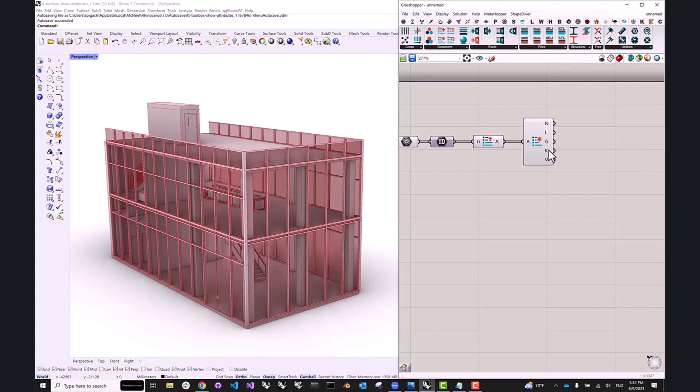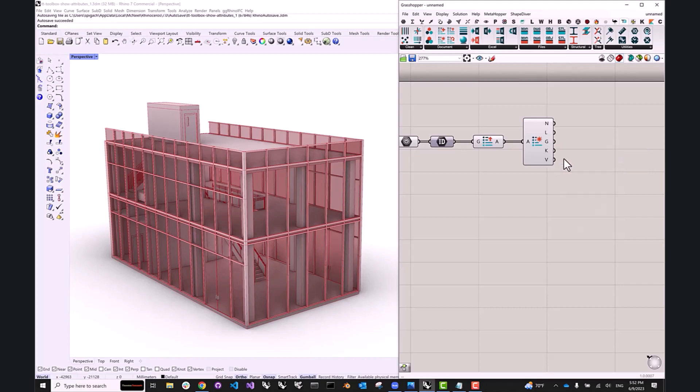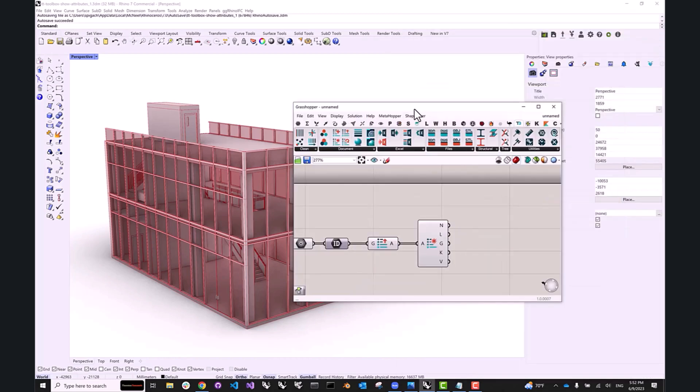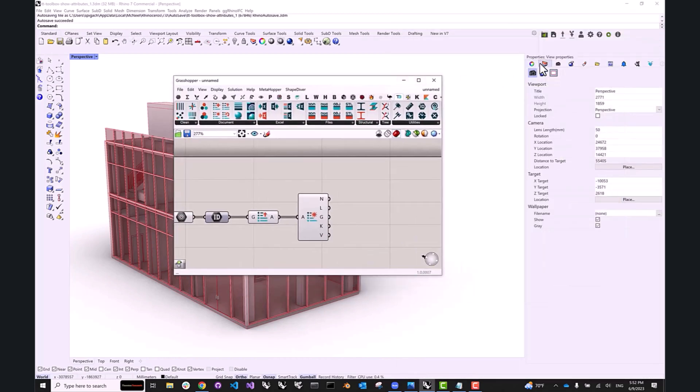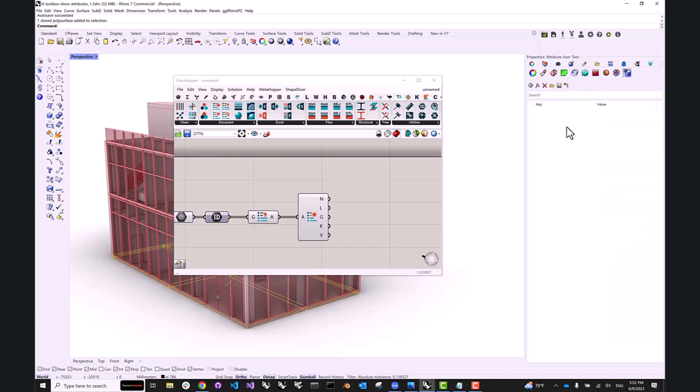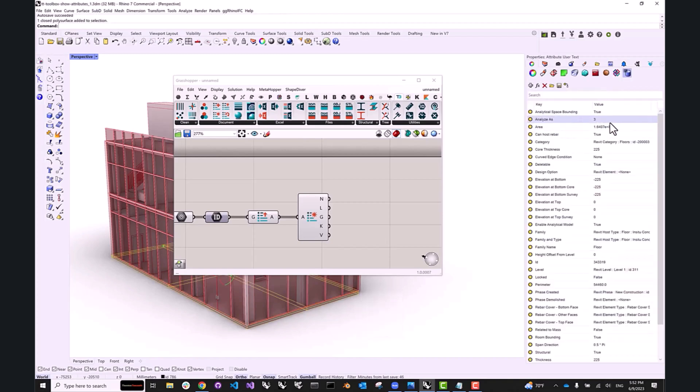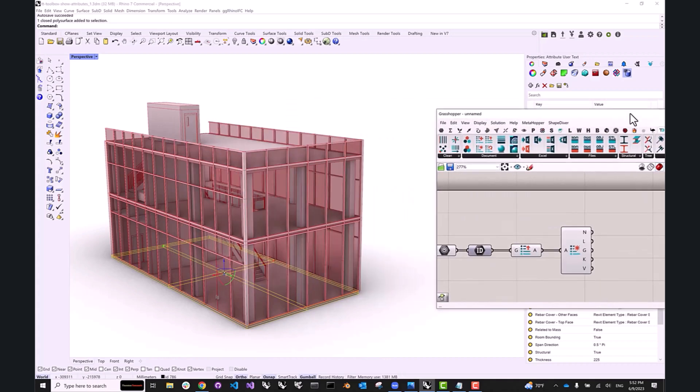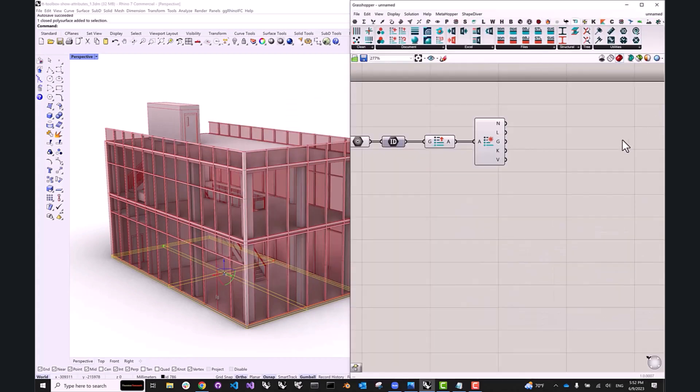And I also have keys and values, which represent the keys and values or attributes in the table that we've been looking at earlier. So now that we have this information in Grasshopper, how can we visualize it?